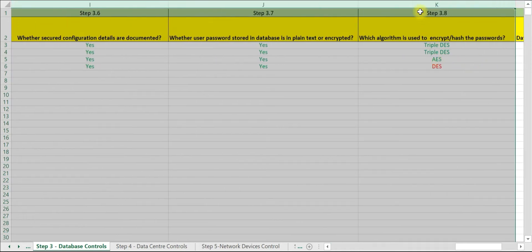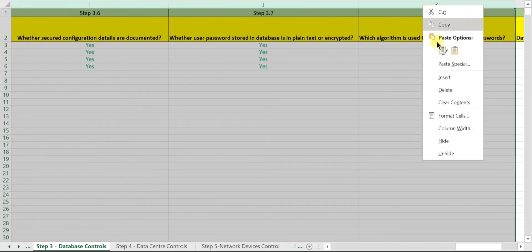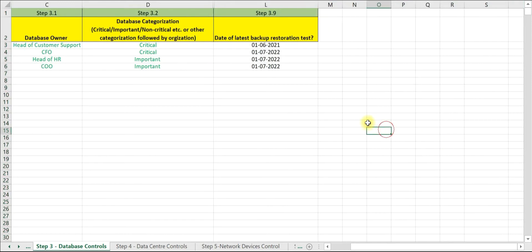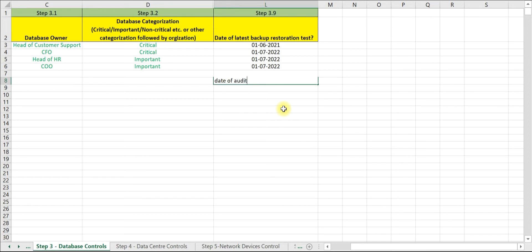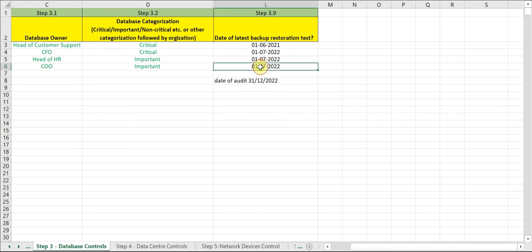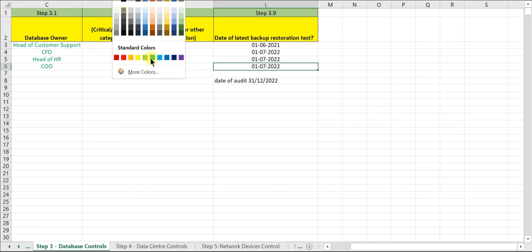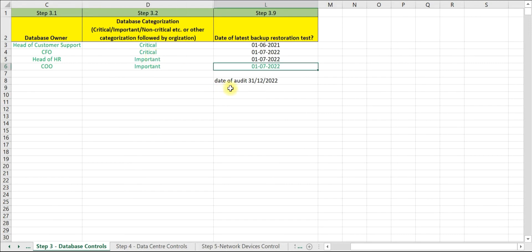Let us assume the date of audit is 31st December 2022. This is an important database and hence is compliant - restoration test conducted within one year. This is also complied. This is critical, so test conducted in last six months - this has also been complied.